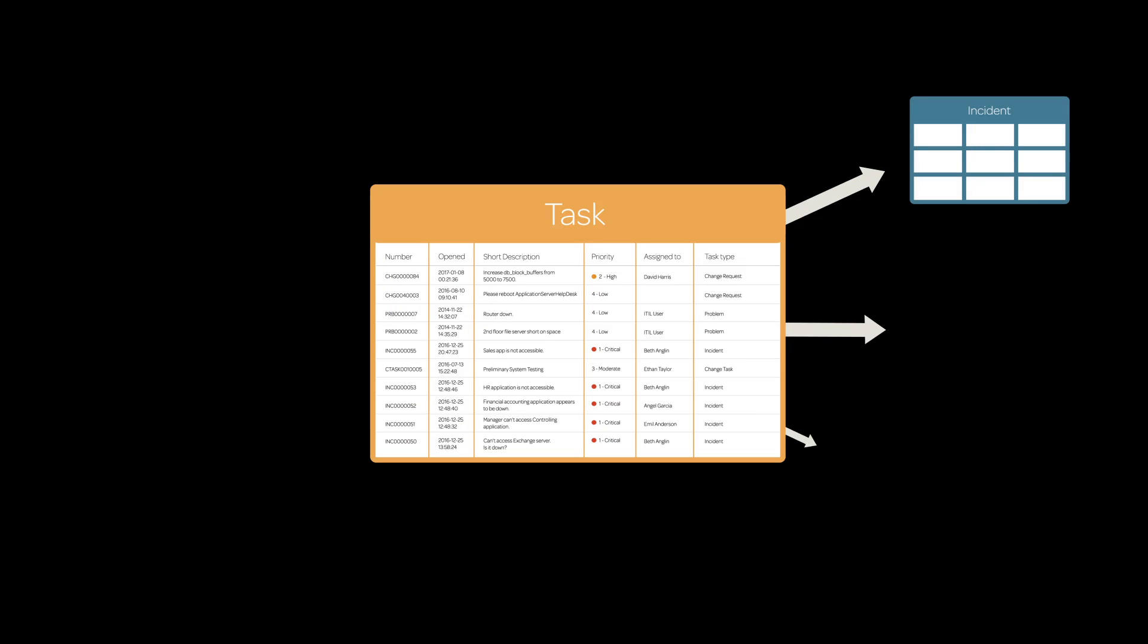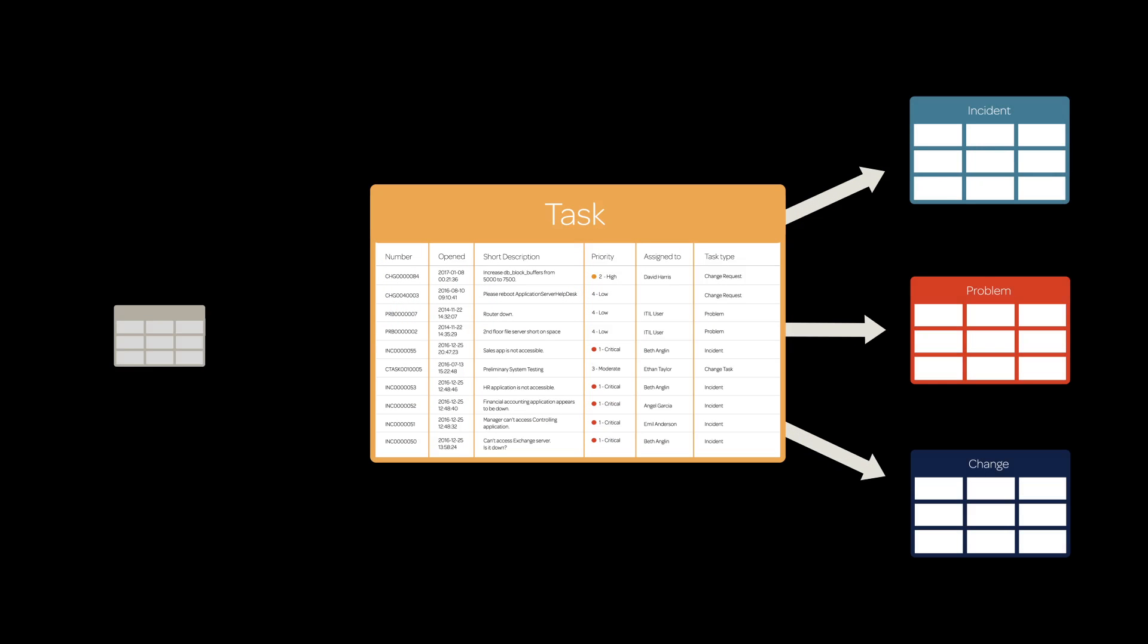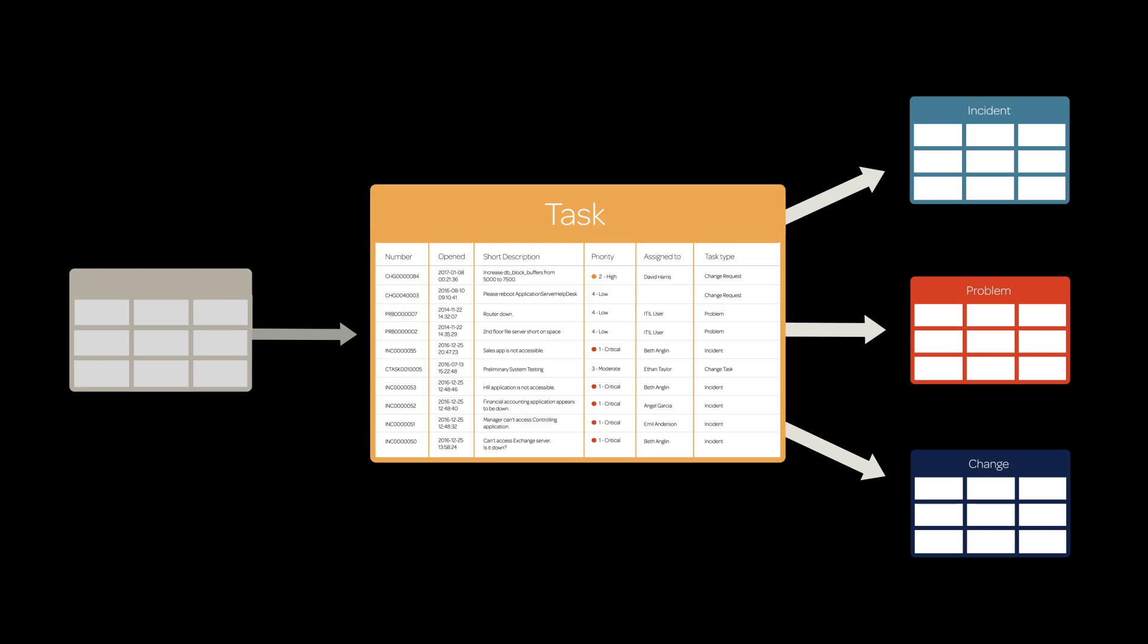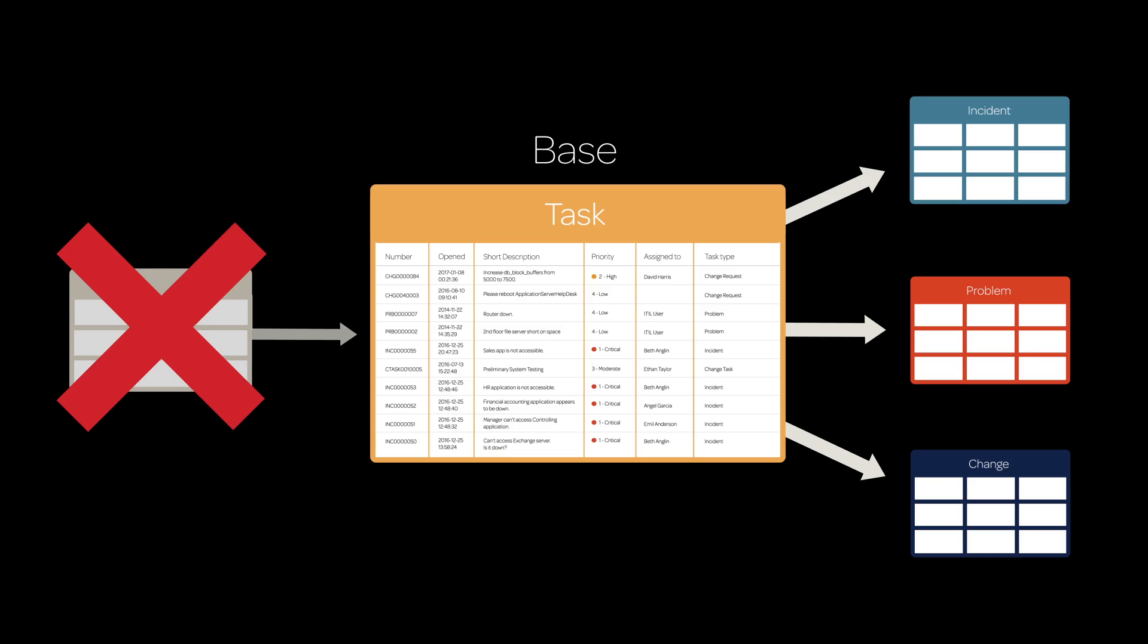If a table is extended, but itself is not extending another table, it is called a base class. The task table is such a table, making it both a parent and a base class.